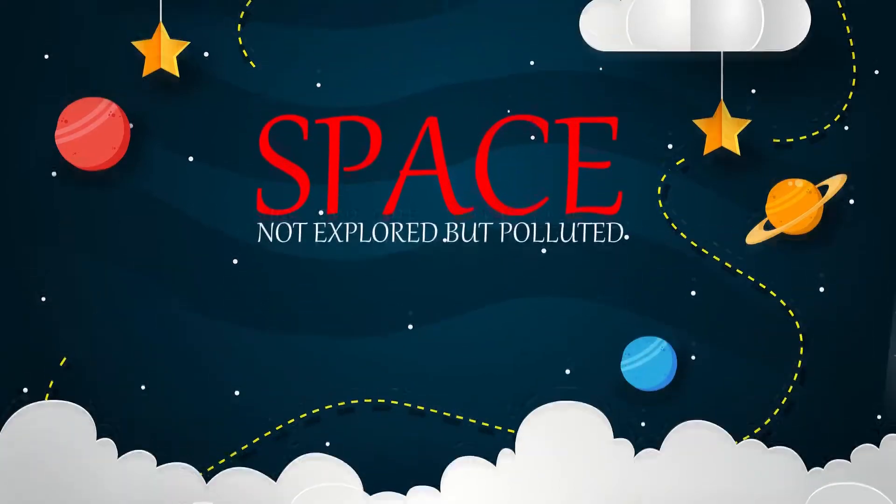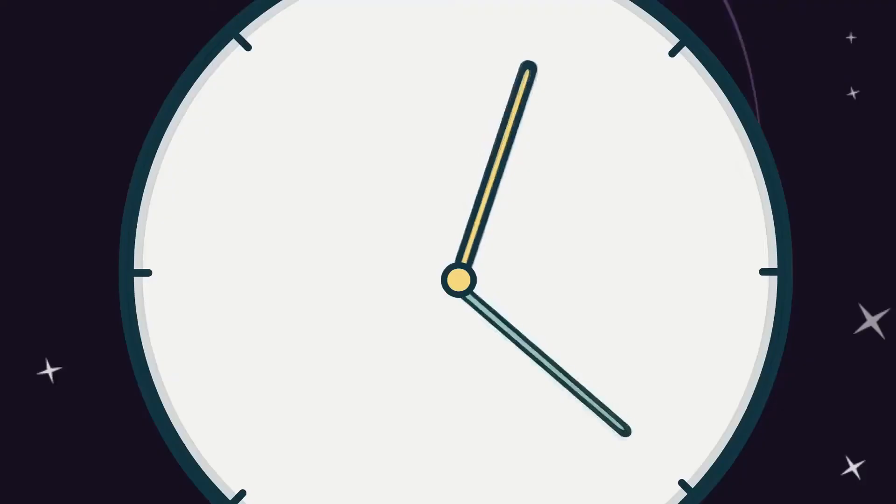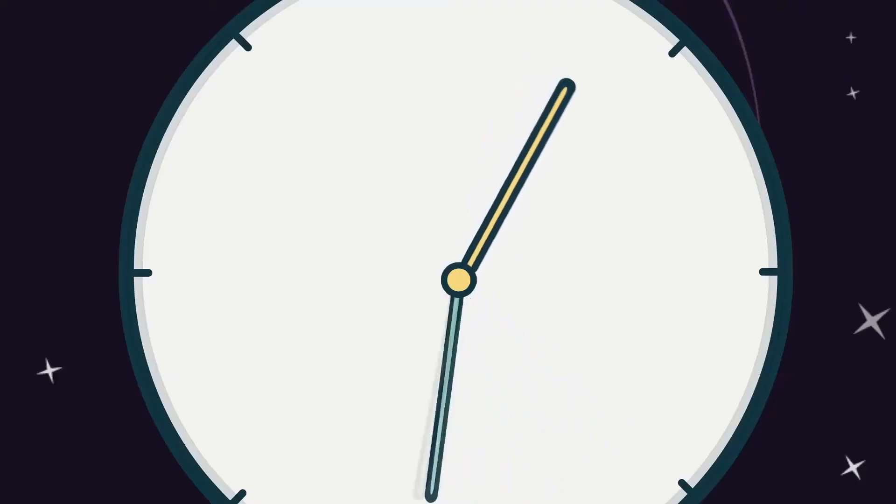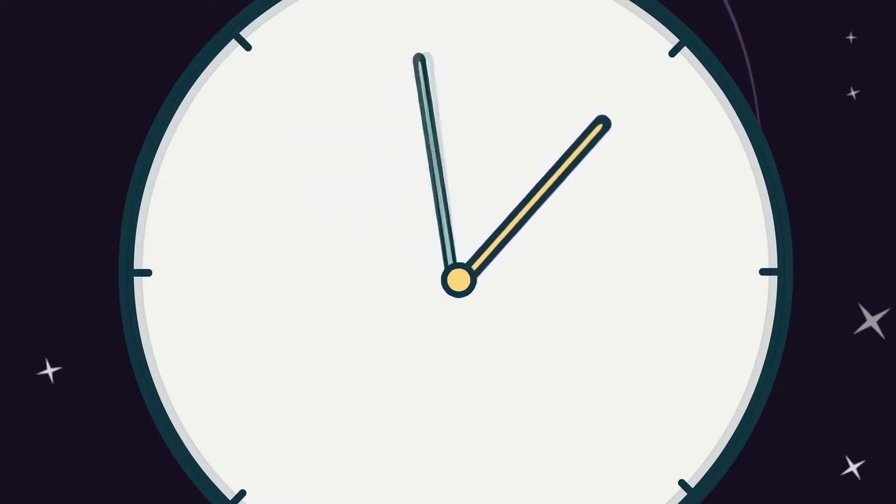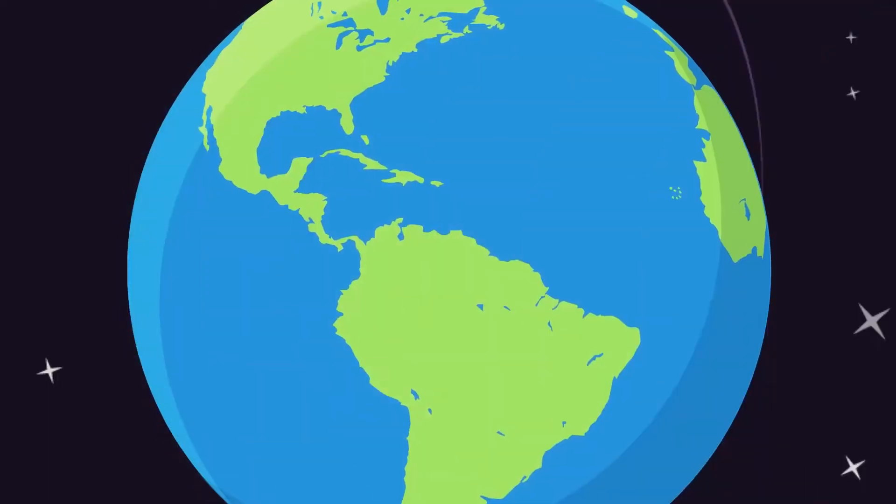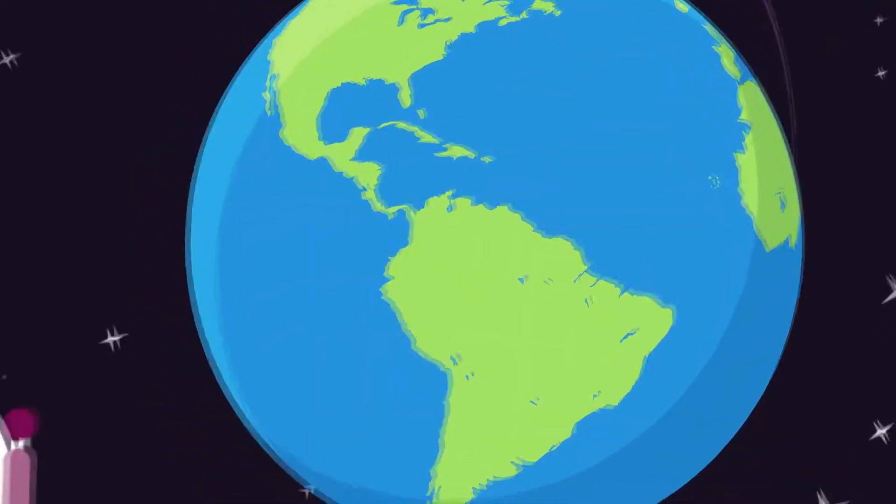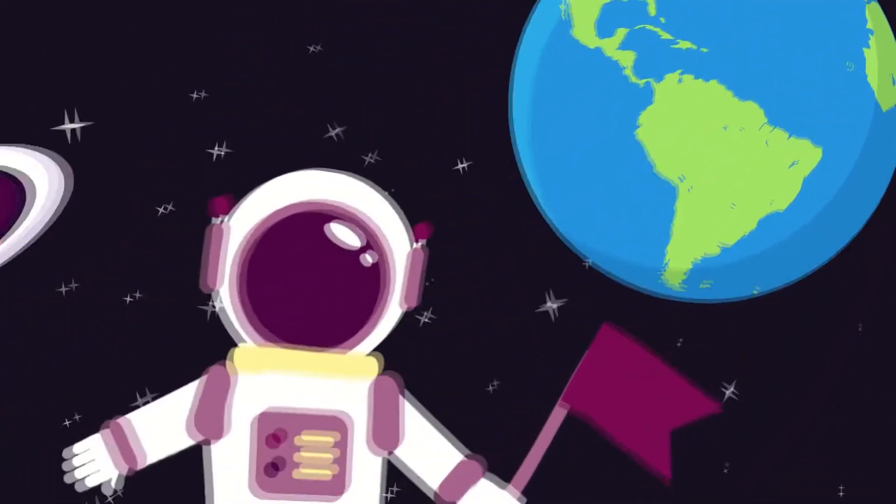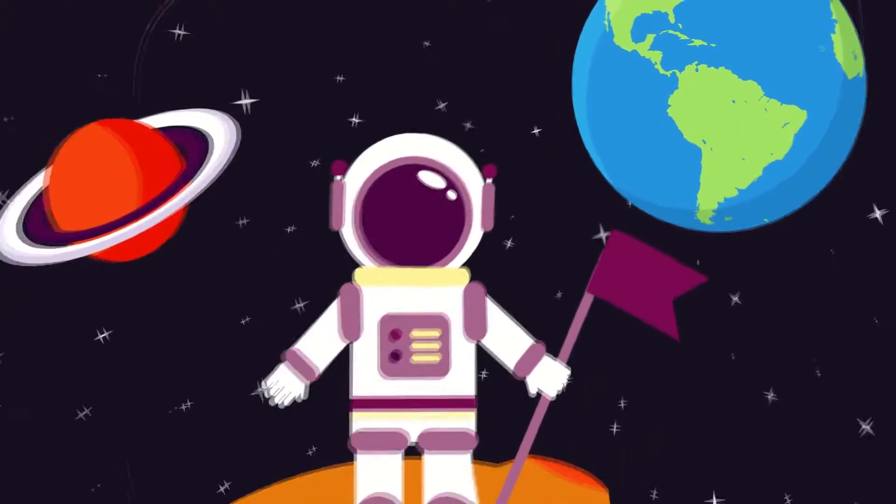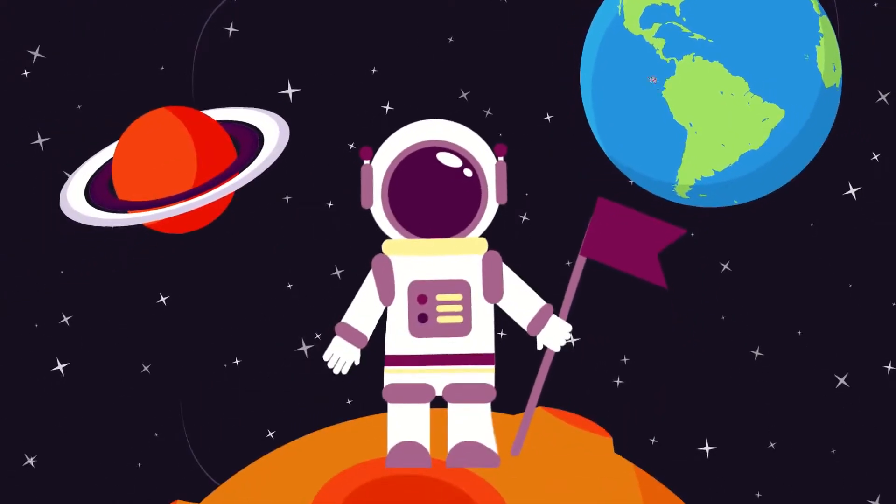Not much time has passed since the whole world applauded the first astronaut who went on a flight into space. Since then, no one has been surprised by flights outside our atmosphere.